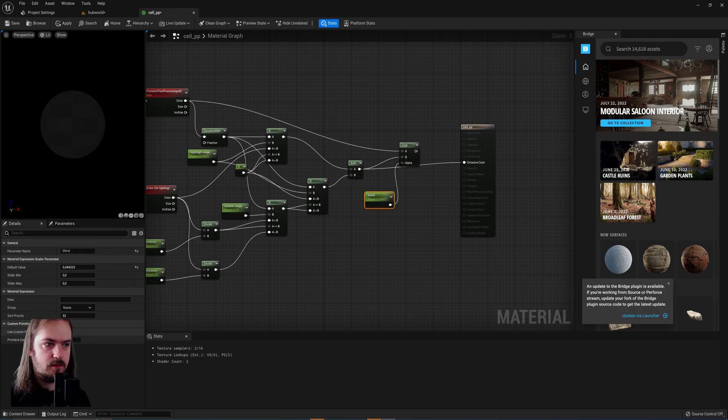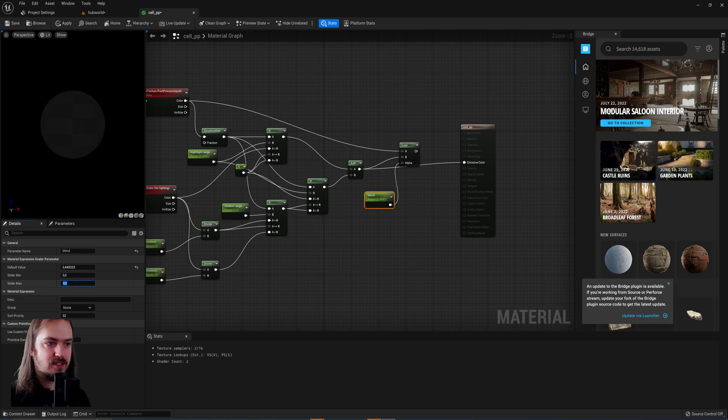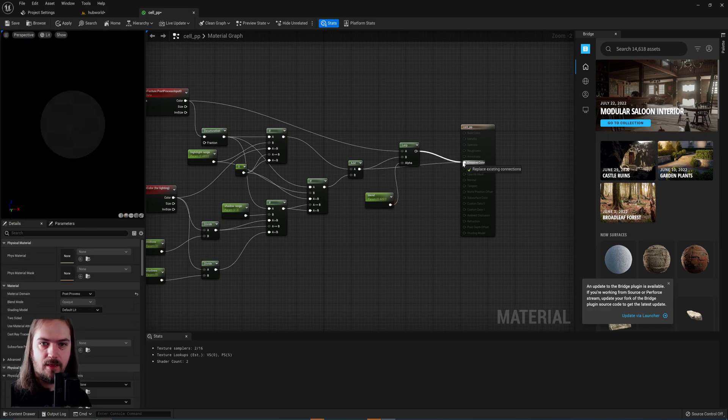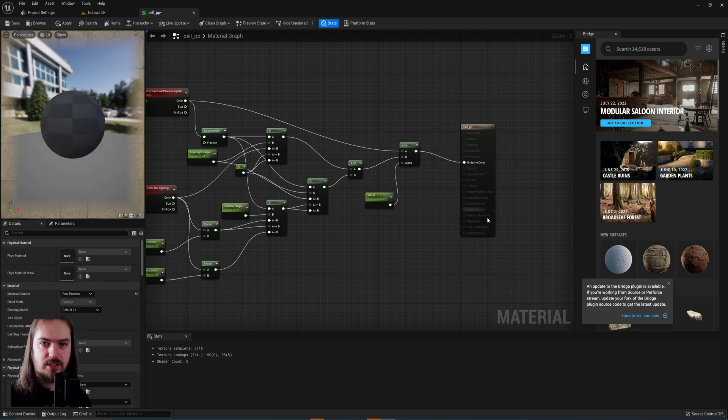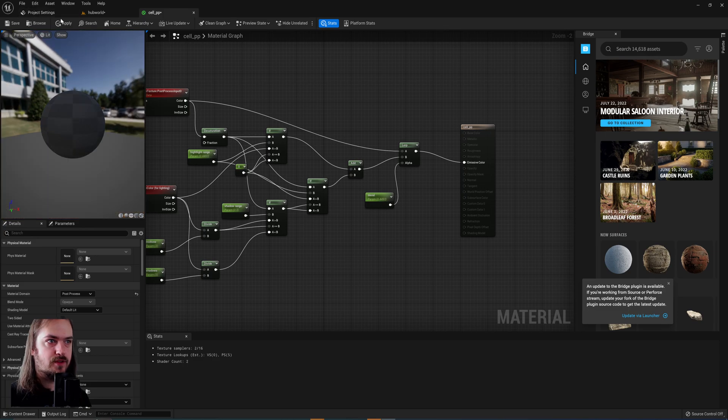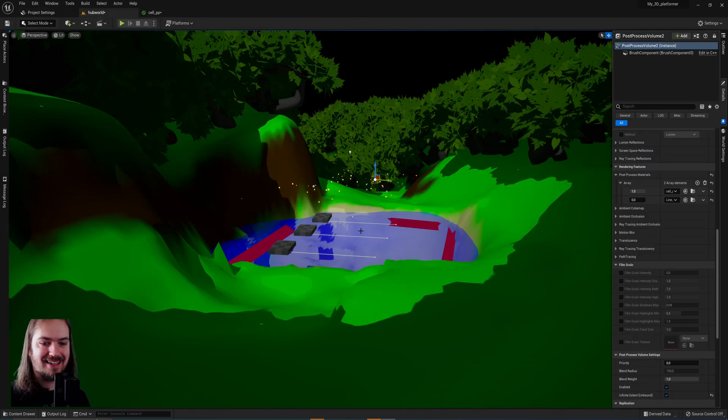That'll go into the alpha. This is very important, the slider max will be 1, slider minimum will be 0, and that then goes into the emissive color so that we can actually, once back in here,